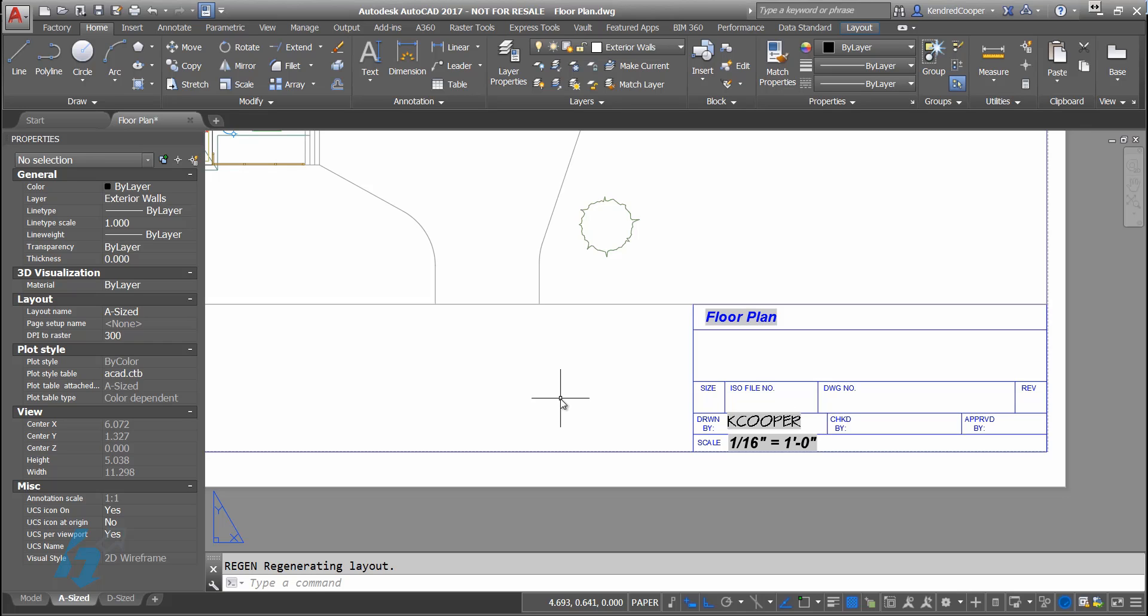AutoCAD fields are incredibly powerful, incredibly user friendly, and can save you a lot of time and a lot of effort either using them within the AutoCAD model area or within the AutoCAD paper space area in the title block or even in blocks or tables. They're very flexible, very easy to use.